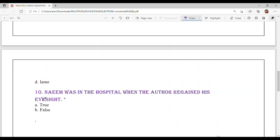Question number 10: Naeem was in the hospital when the author regained his eyesight — True or False? Naeem was not in the hospital at that time when the author's eyesight returned. Option B — False.